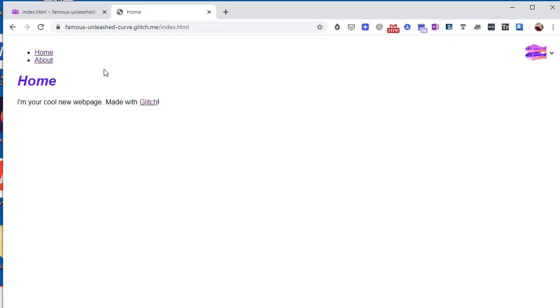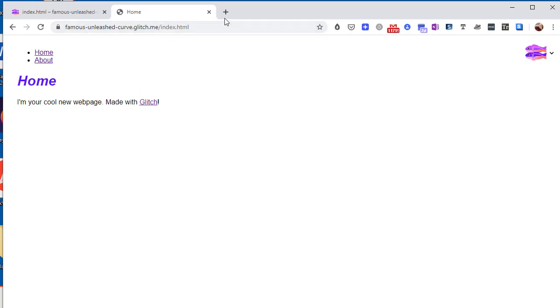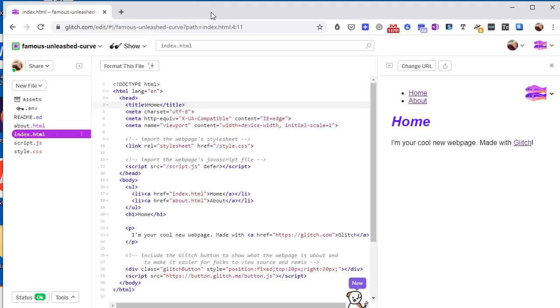And once again notice that you can now give this out to your friends. The name of your project is the project name dot glitch dot me. And I think I'll let it go with that for now. See you next time.